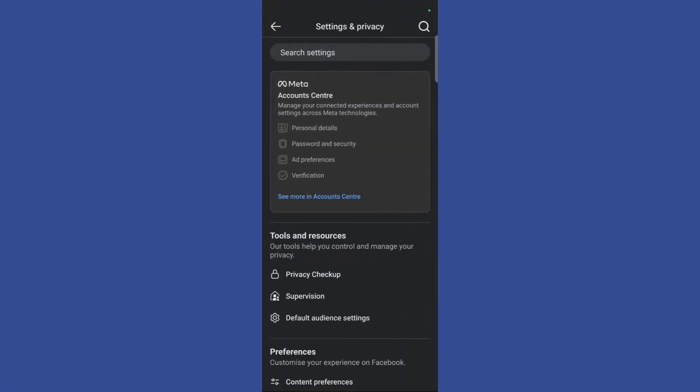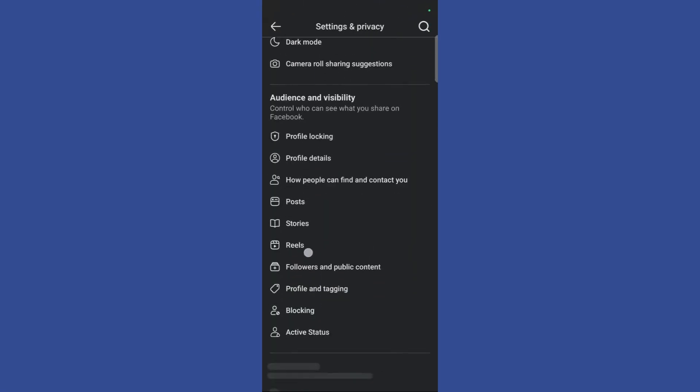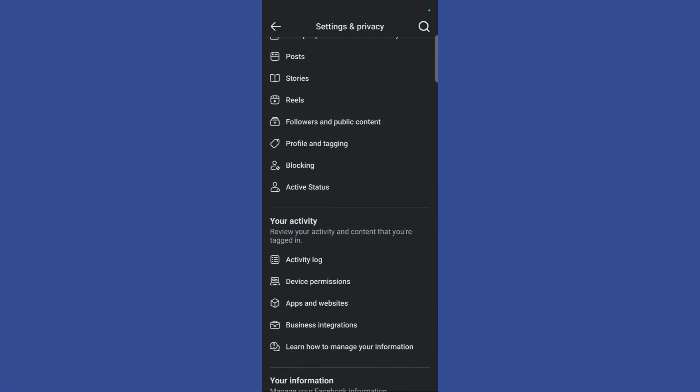Once you are in the settings and privacy option, scroll down until you see the your activity option. Here you need to click on the activity log button.